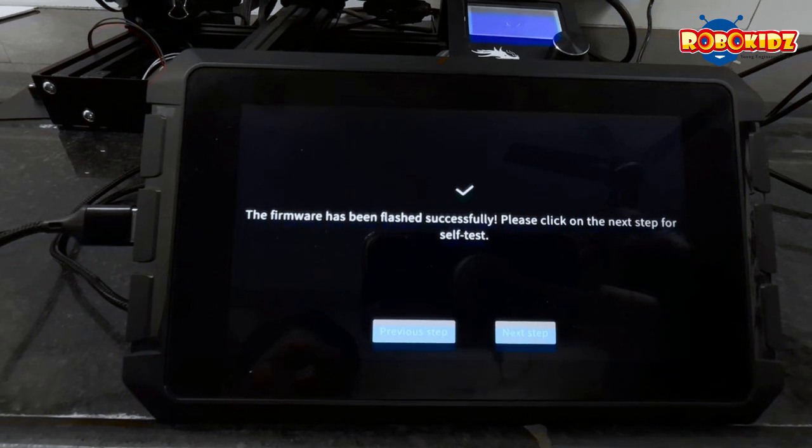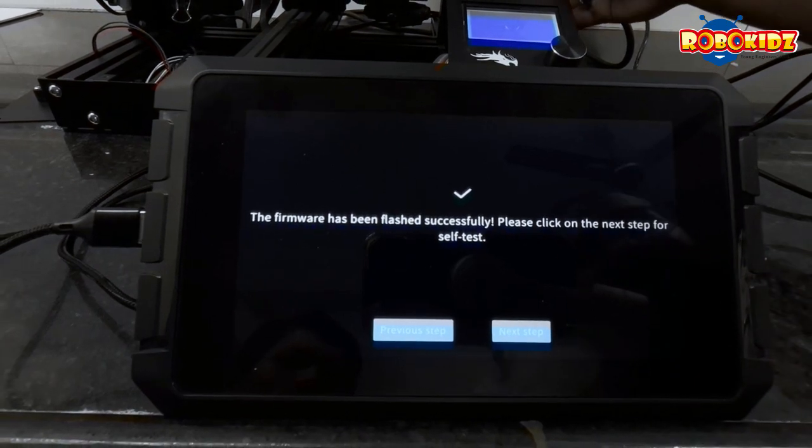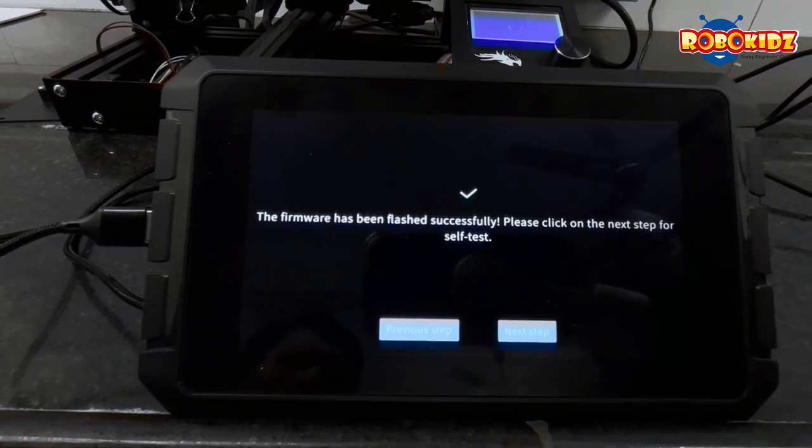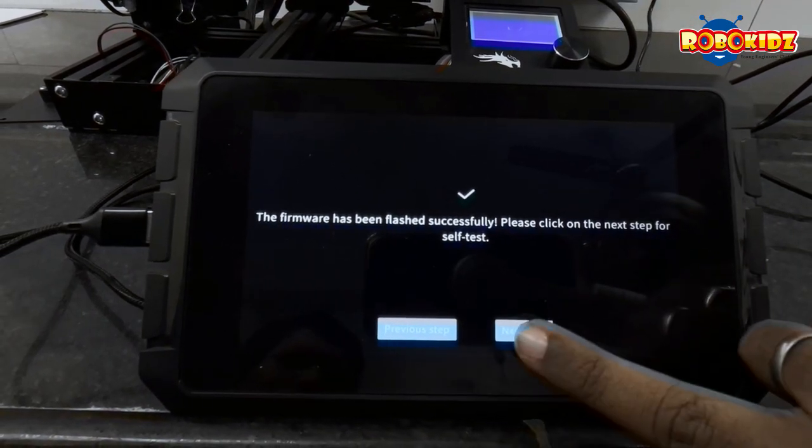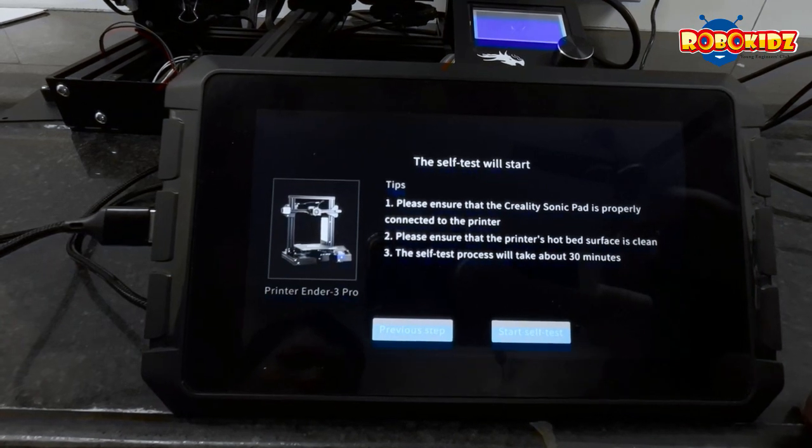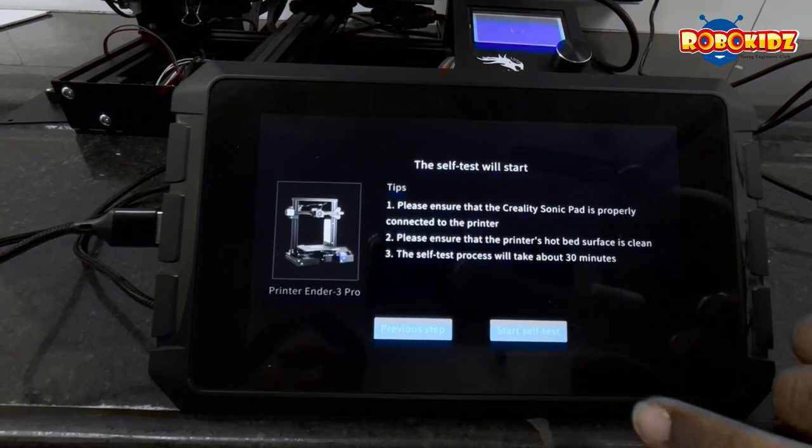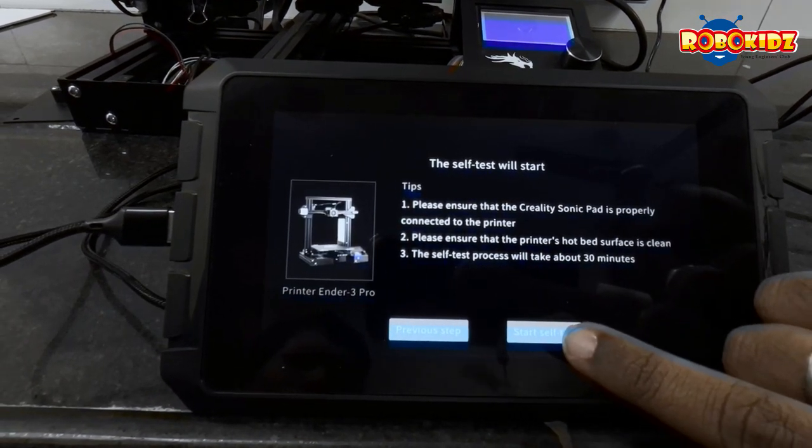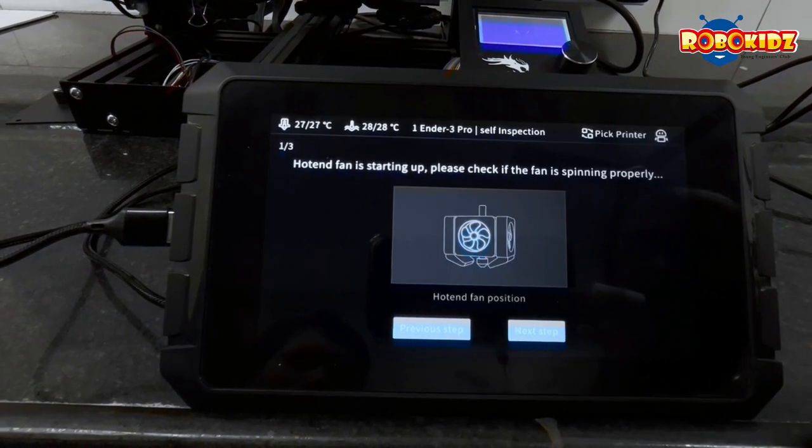Now you can switch on your 3D printer. And next step. This is your printer details. And next step.